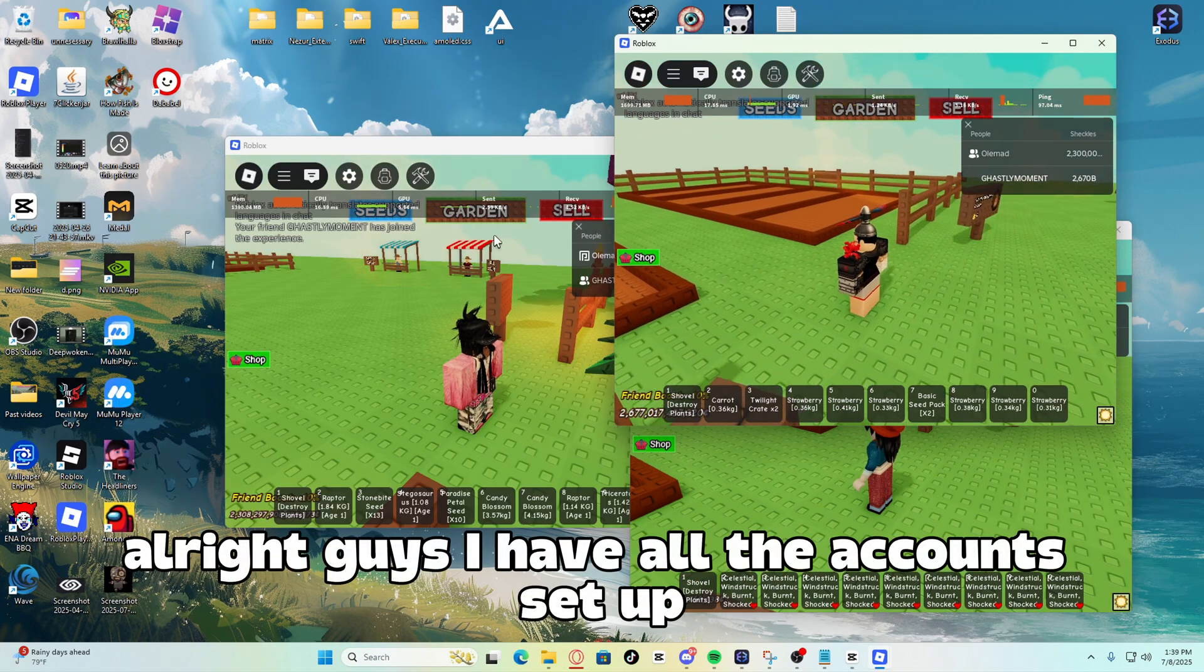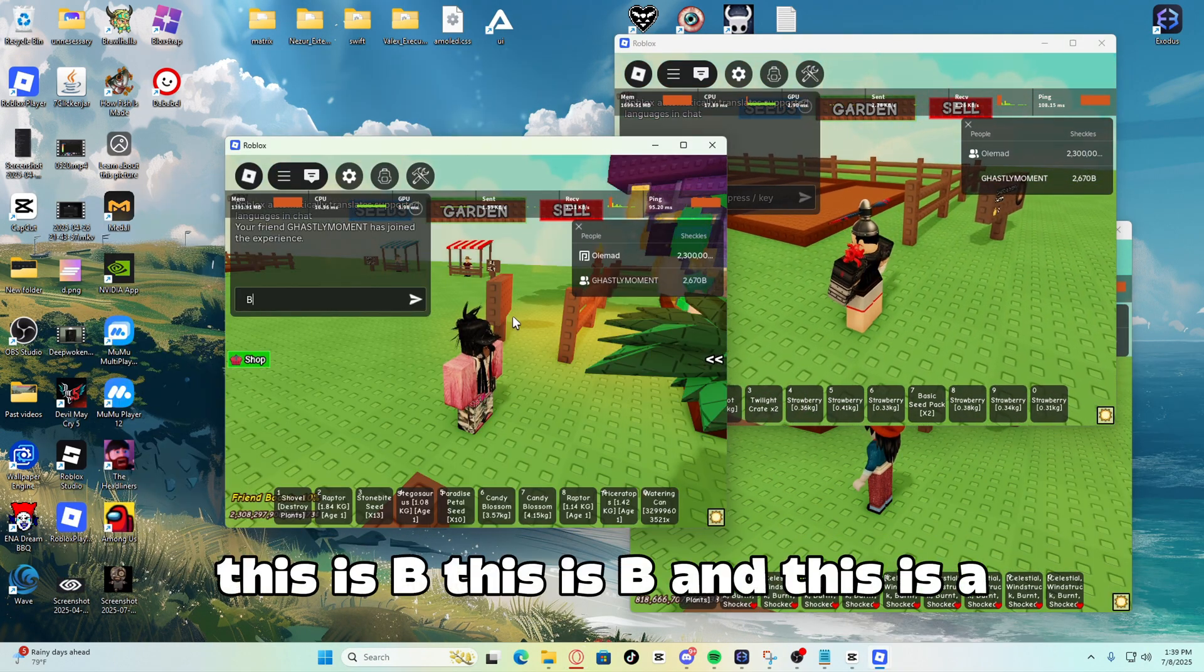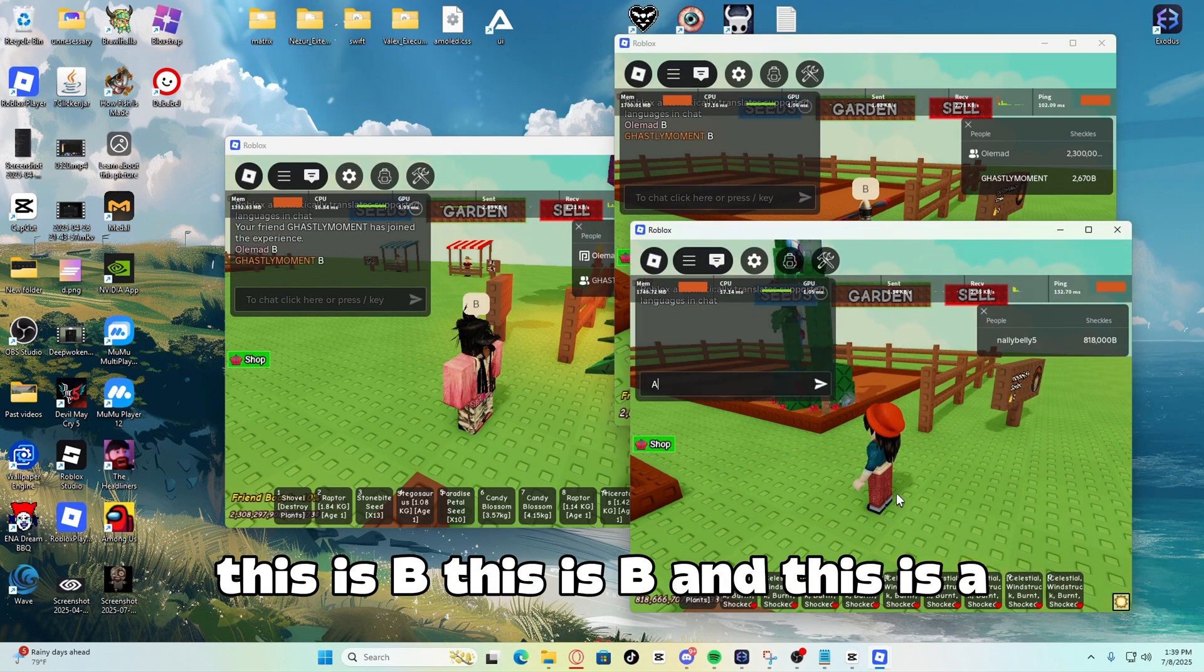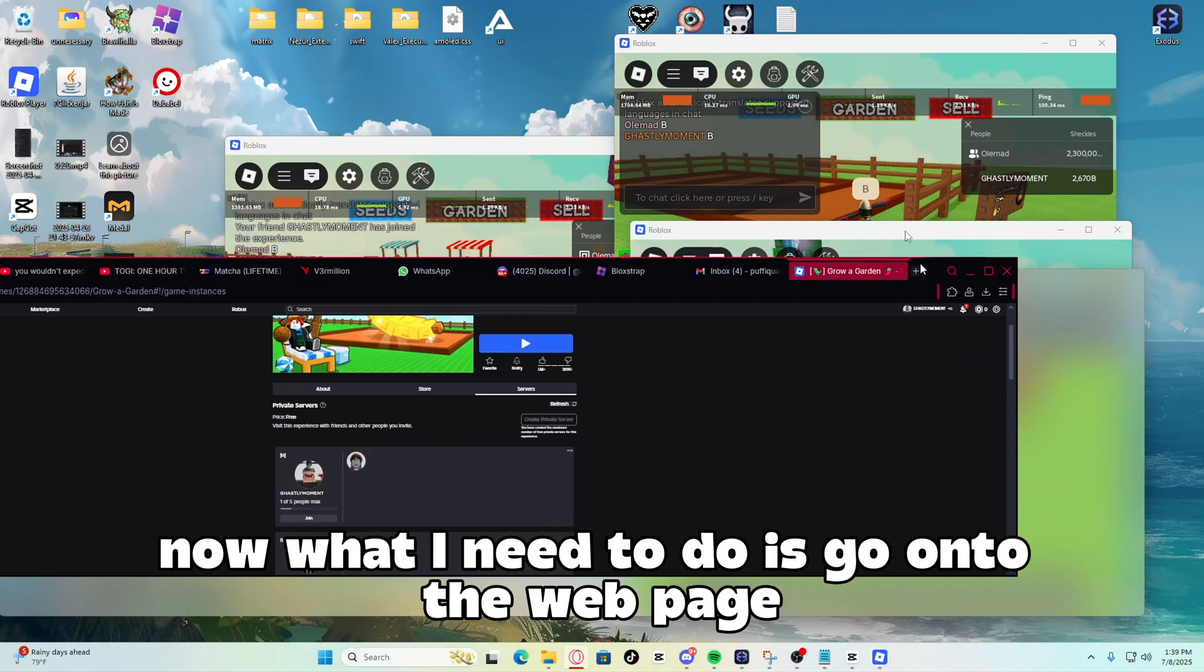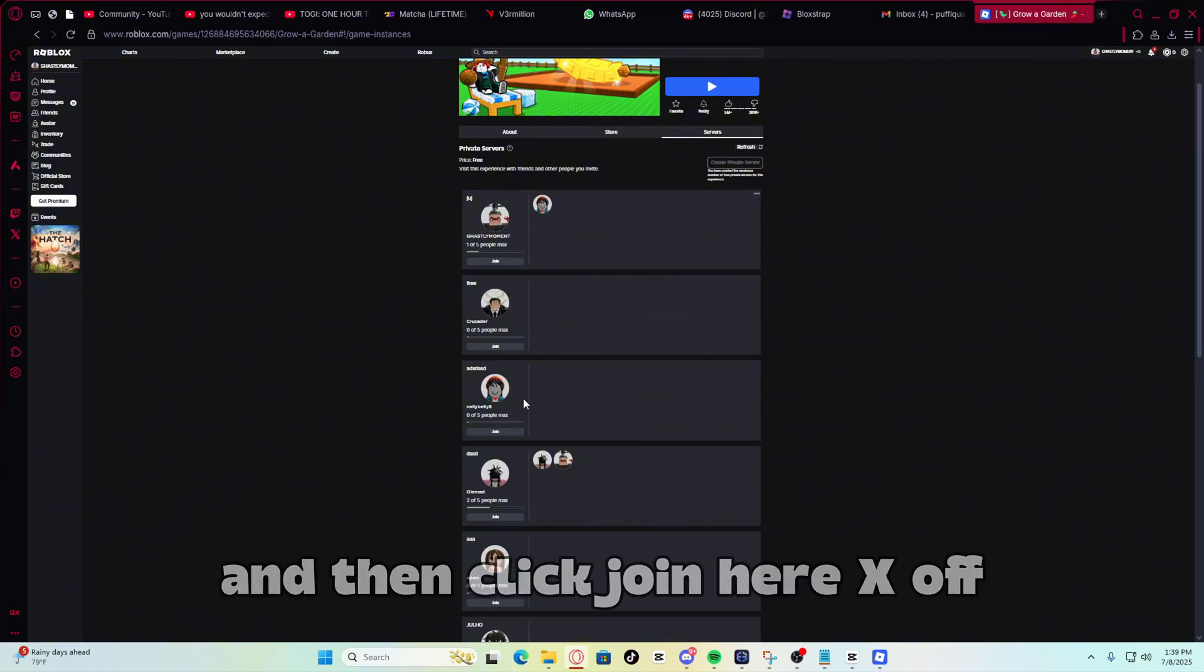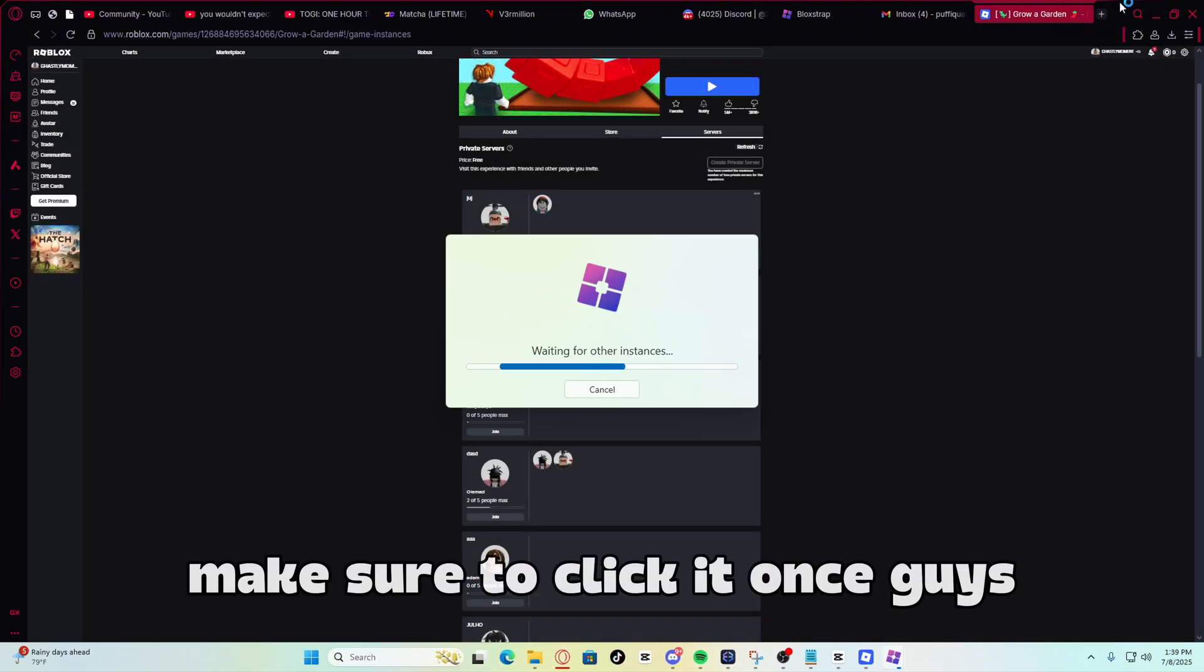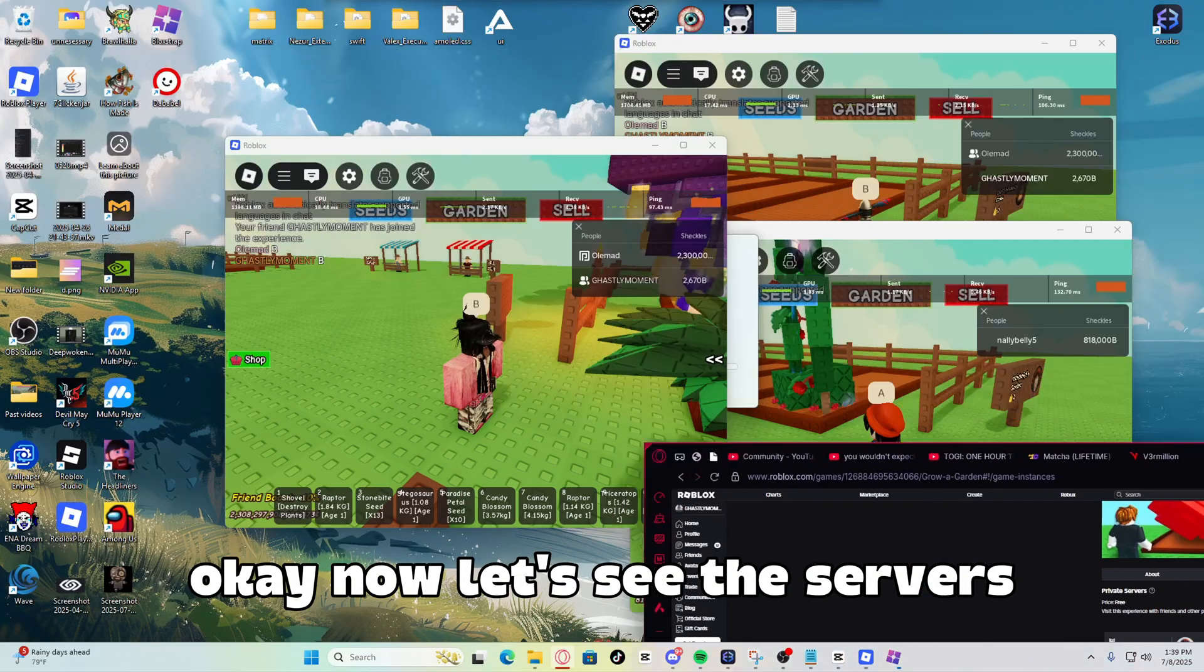Alright guys, I have all the accounts set up. This is B, this is B, and this is A. Alright, now what I need to do is go onto the webpage and then click join here, X off, and then join right here. Click it, make sure to click it once guys, okay?